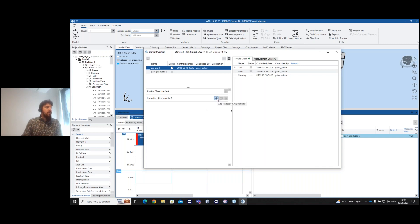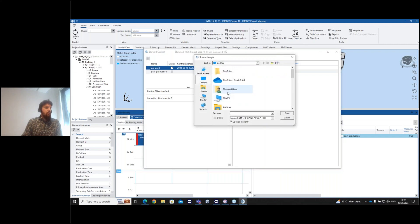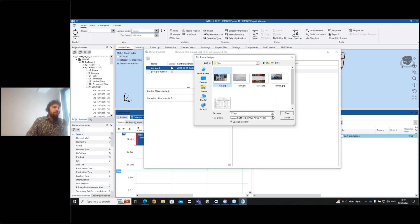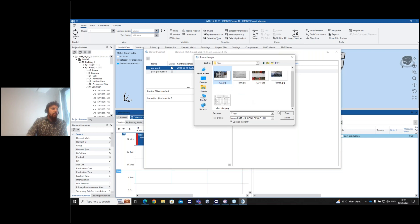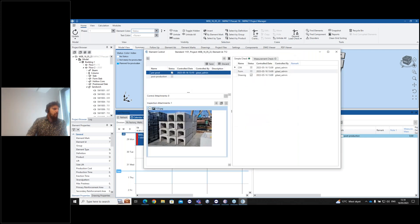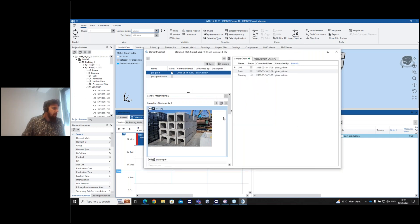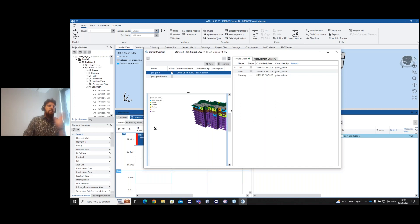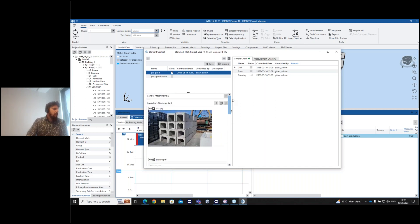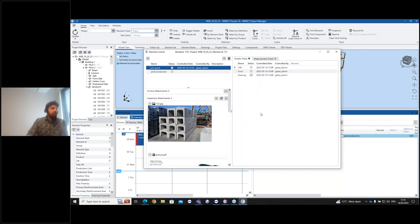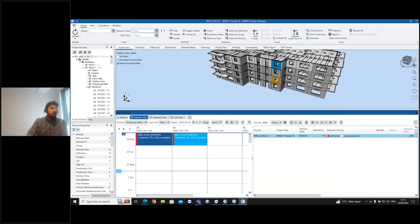When you press save, the date, time, and person who performed the control are recorded. I'm doing this from the project manager now, but later I'll also show it from the mobile app. I can search for attachments — I'll select a picture and add it here. I can also attach a PDF. I've added one picture and one PDF, and I press save — everything is saved.